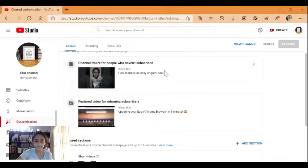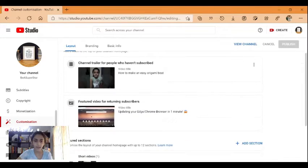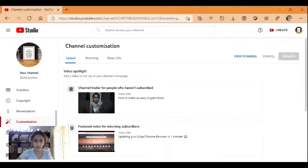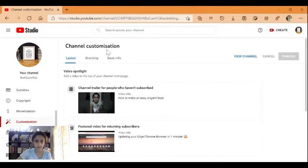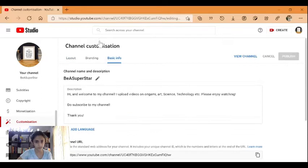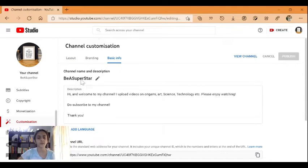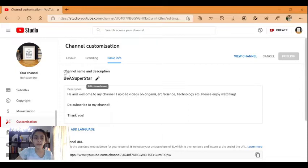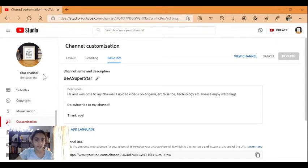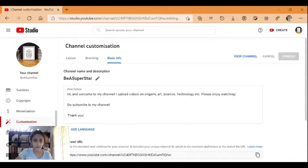You will have three categories here: the layout, the branding, and basic info, but the most important one is basic info. We'll explore each topic carefully.